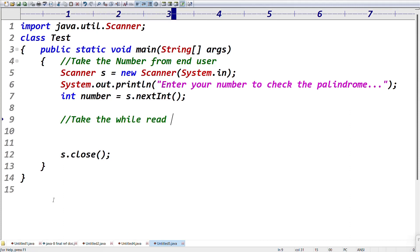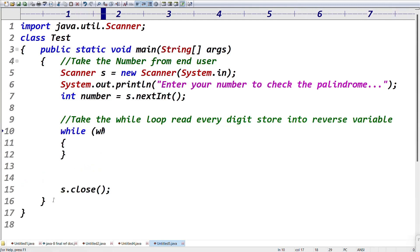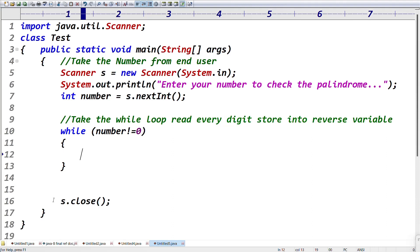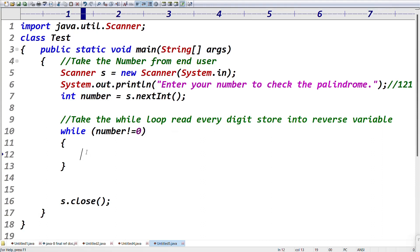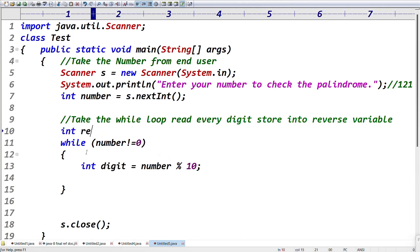Next step: take the while loop to read every digit and store into the reverse variable. The while loop condition is: while number not equal to zero. Assume the user entered 121. Inside the loop, get the last digit: int digit = number % 10. Number modulo 10 returns the last digit. That last digit we need to store into the reverse variable.